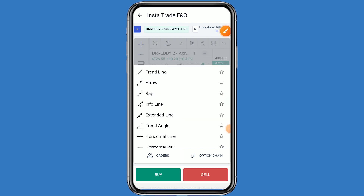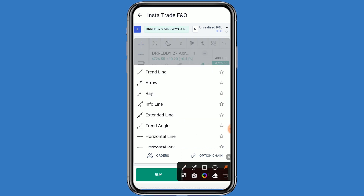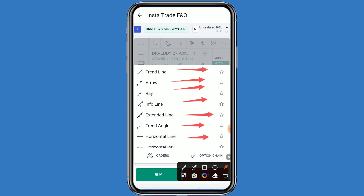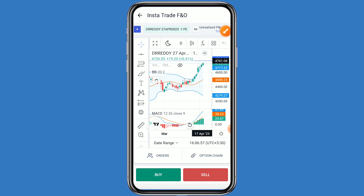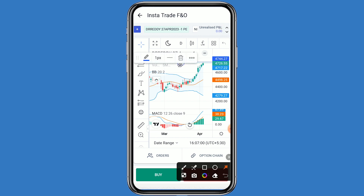If you want to put a horizontal line as a support and resistance level, click on the horizontal line tool and simply place it. On the MACD also, a positive momentum can be seen.